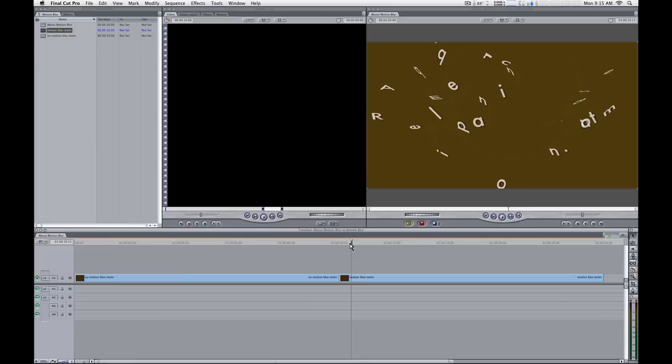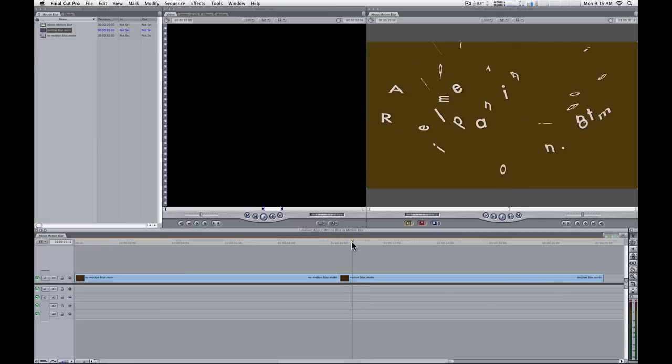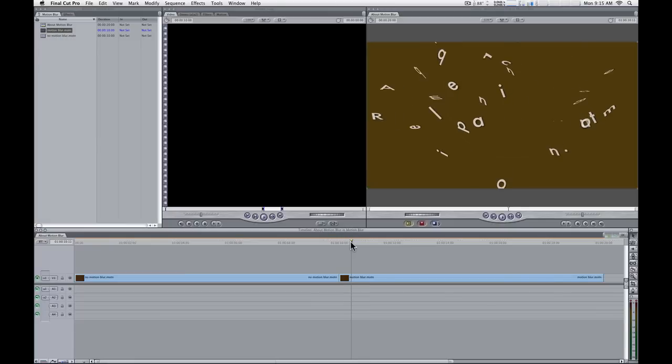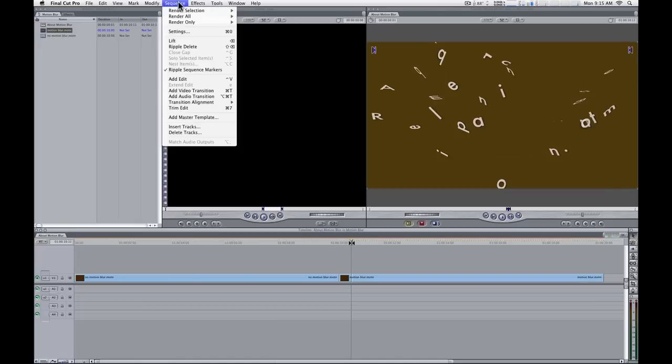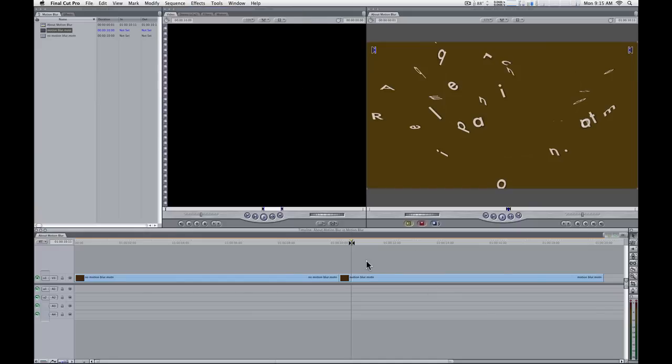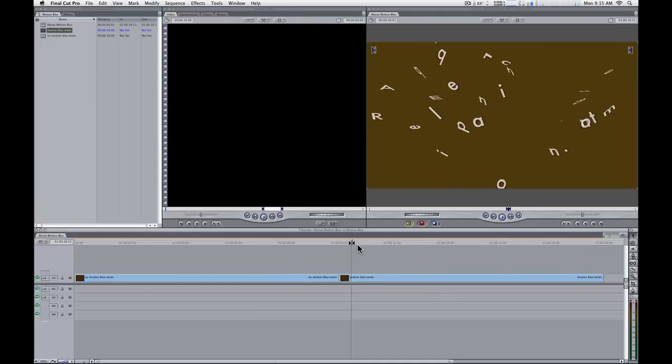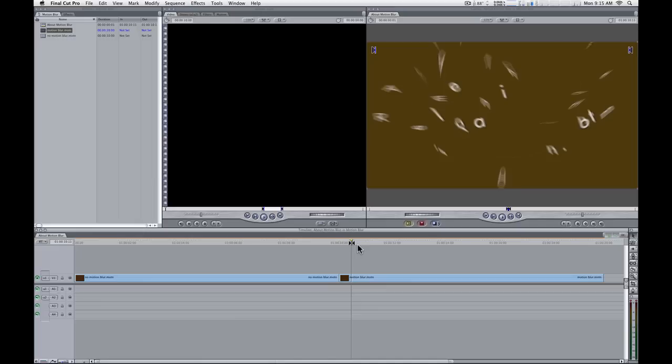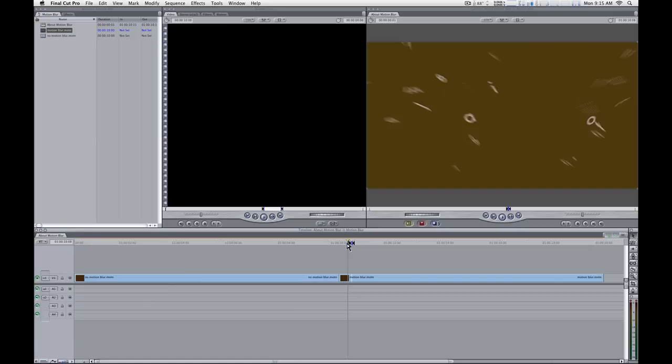Now technically we should be seeing motion blur now, and I'm finding a little bit of a bug that we need to render one frame to get this to work. So I'm going to hit I and O to set an in and out point here. I'm going to go under the Sequence menu, under Render Selection, and make sure Unlimited is chosen. So when I hit Command-R, it'll render that frame. And I just want it to render that frame, and now you can see motion blur. And if I move off of that frame, you can see there's motion blur on every frame now.